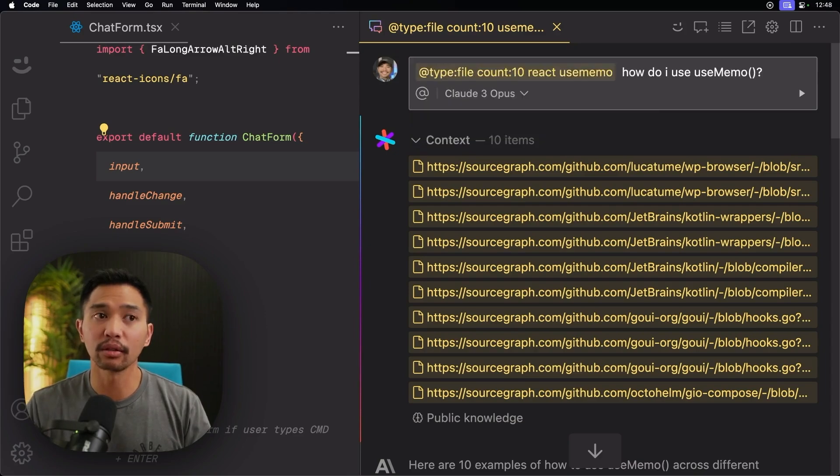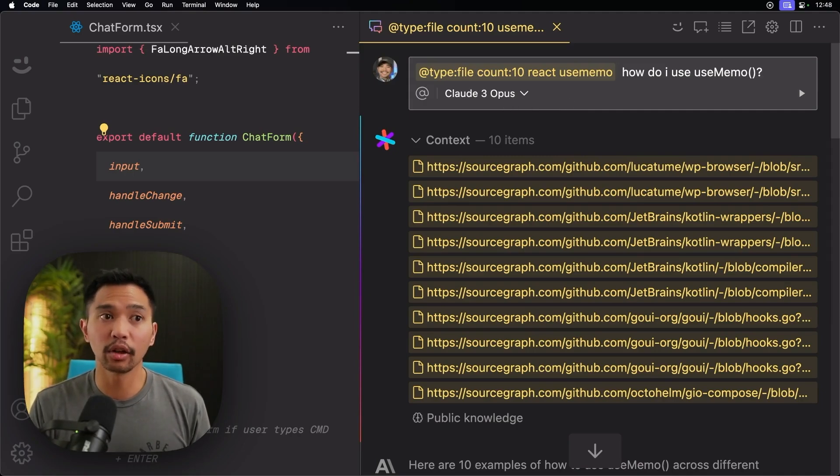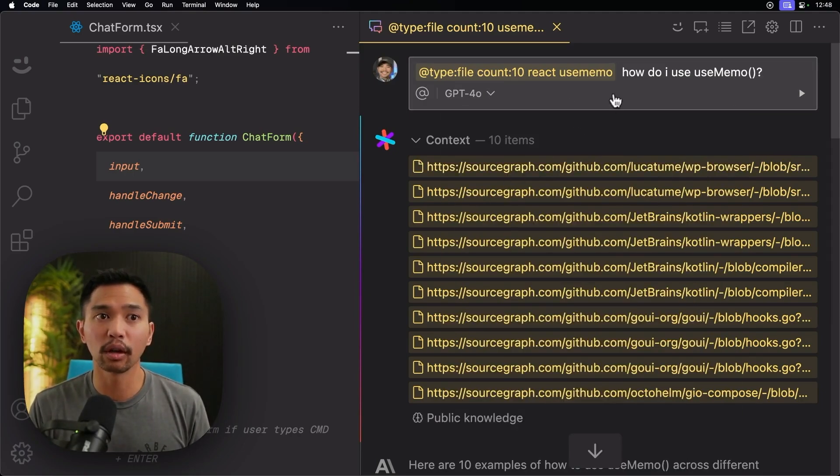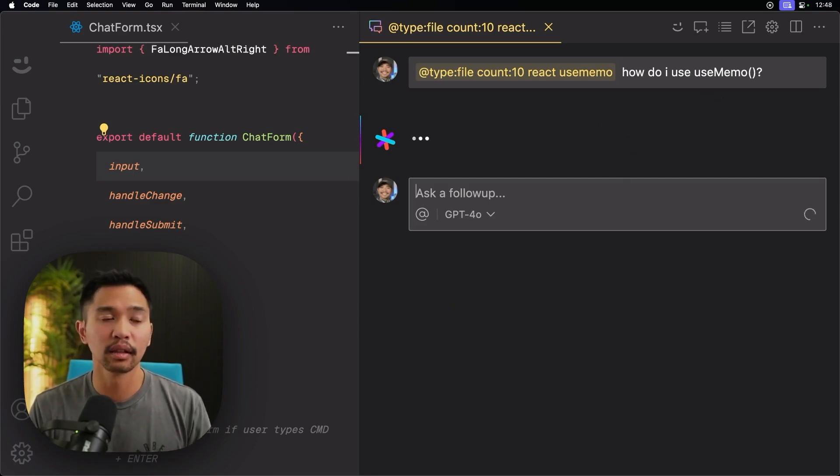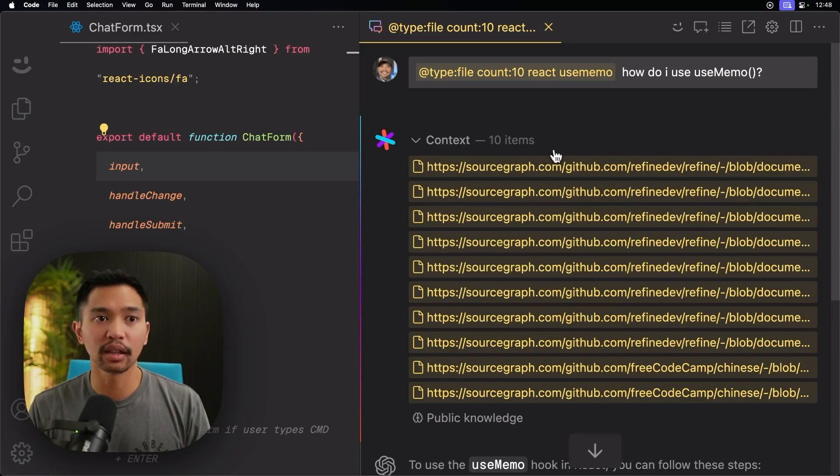Great. So now I'm specifically searching for React. Cloud 3 Opus. Let's go to GPT-4.0, and I'll run that query again.